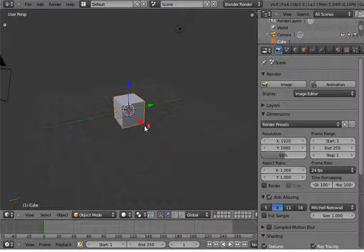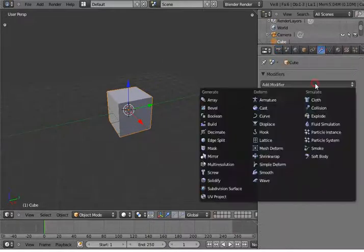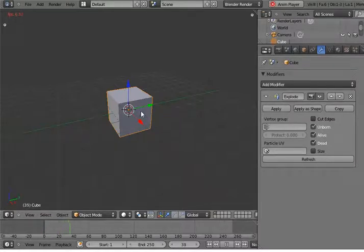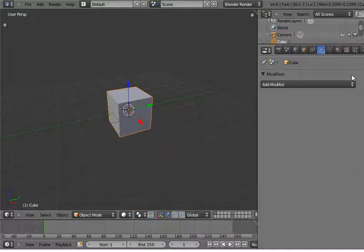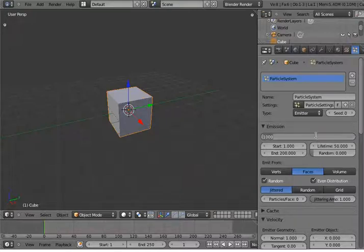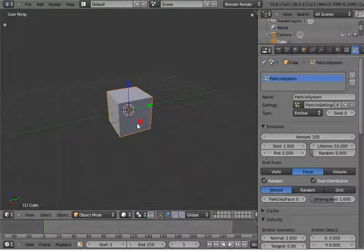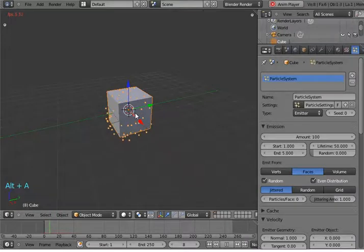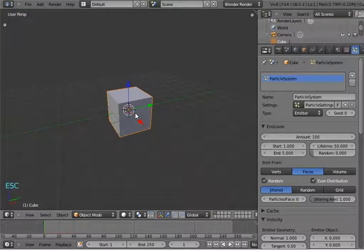I started this tutorial with the default cube. I go to the modifier, add modifier, and choose the Explode modifier. When I animate this, nothing happened — this cube is not exploding because this is not the correct procedure to add the Explode modifier. First go to the particles tab and add a new particle system, set the emission amount to 100, and set the end frame to 5. Now animate this — the particles emit but the cube is not exploding because we have not added the Explode modifier yet.